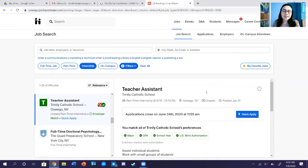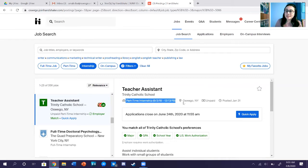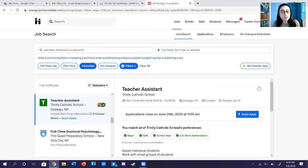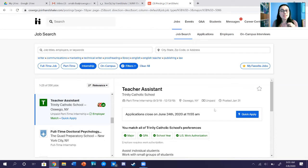If you take a look at this TA position, you can scroll and see it's a part-time internship, it tells you the dates, and tells you the location — it's in Oswego. So if you wanted to stay local, you can do that. It is an unpaid internship, but one thing to always note is you can get paid and get credit at the same time — it's so important to know you can do both.